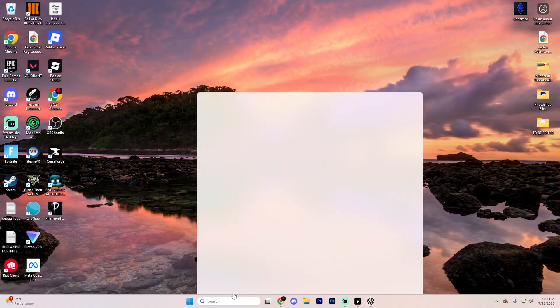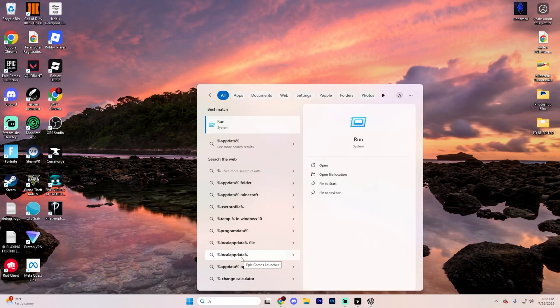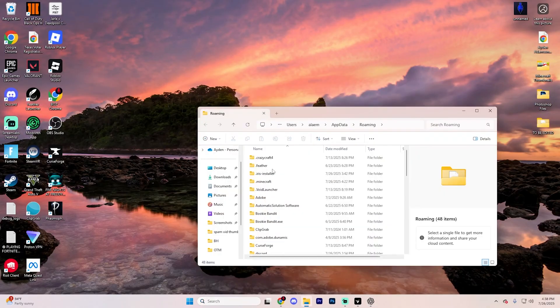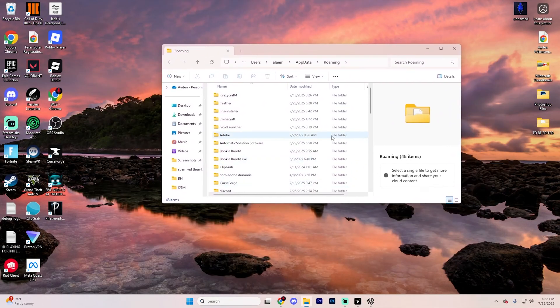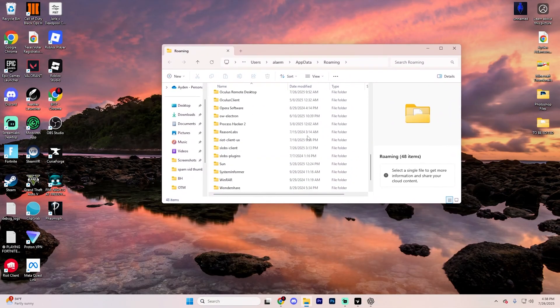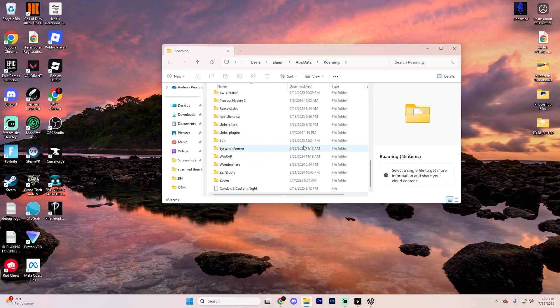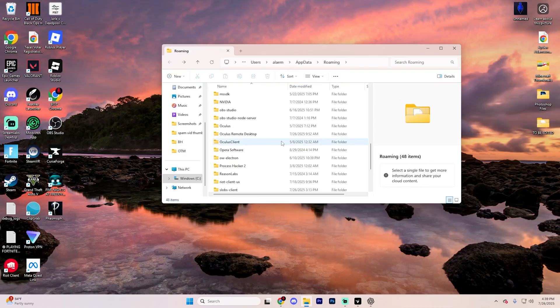Now go back down to this little search bar, and this time type in %AppData, and it's going to open up a page that looks like this. Go through the folders until you find a section called Steam, and keep in mind this is alphabetically ordered, but if you're lazy, just go ahead and search for it just like so.